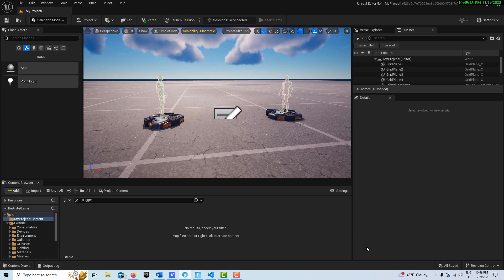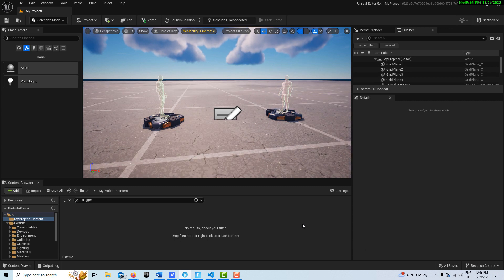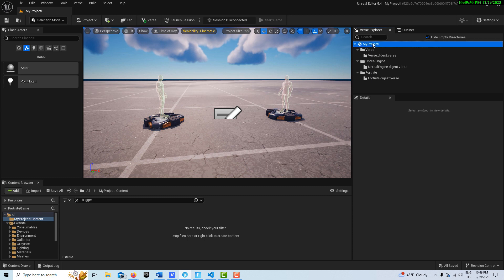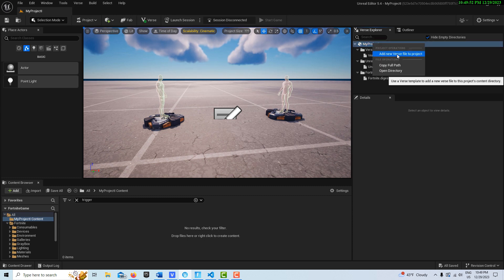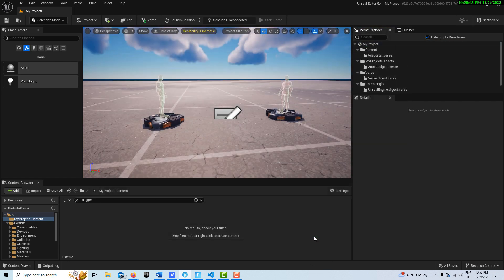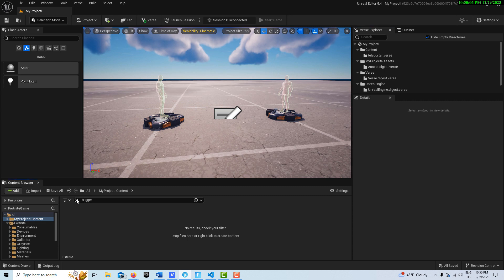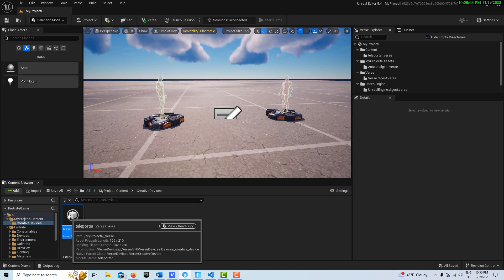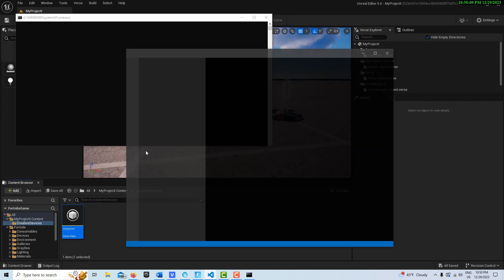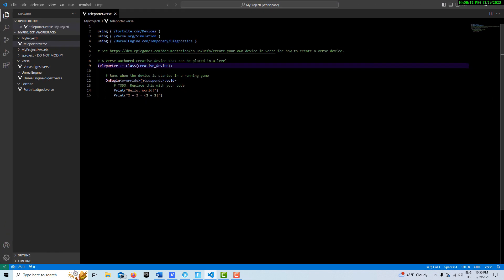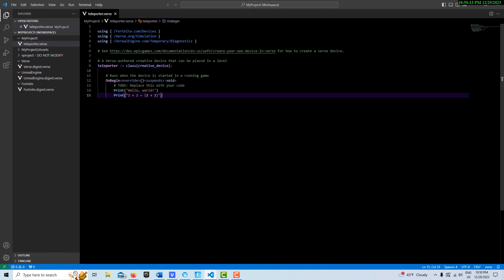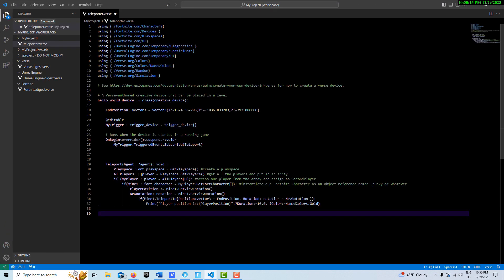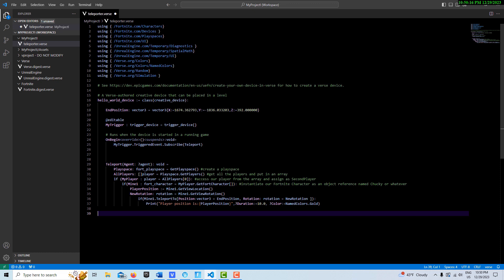That loaded up pretty quick. First we'll create a Verse device, so we'll come up here and go to my project, left click, right click, add it. I'll give it a new name so I don't conflict with other things I've created already. I'll just call it teleporter and go create. Then it's going to come up over here - double click into here.